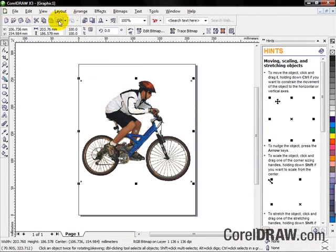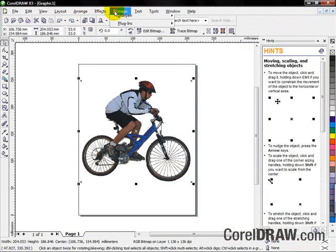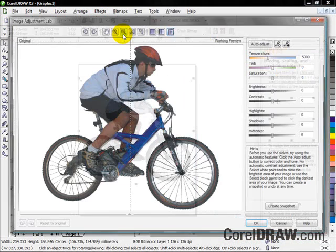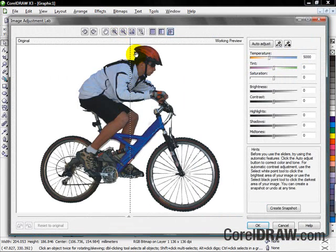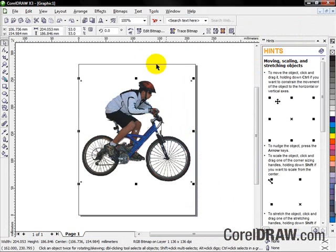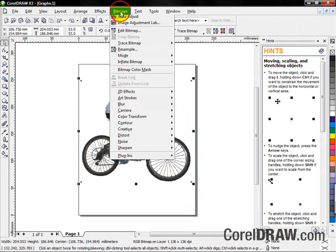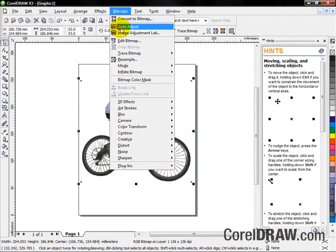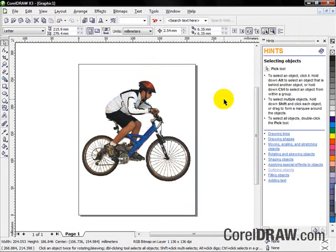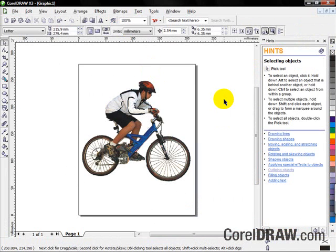Now let's cancel this operation. I want to show you that the Image Adjustment Lab is actually also available directly in CorelDRAW X3, as we know that a lot of you just want to do these kinds of operations very quickly. In addition to that, Auto Adjust is available directly within the product.